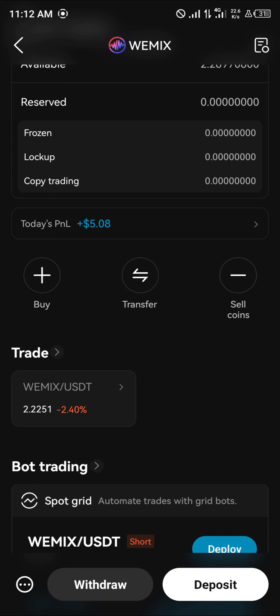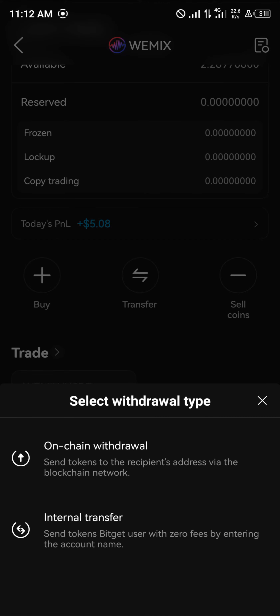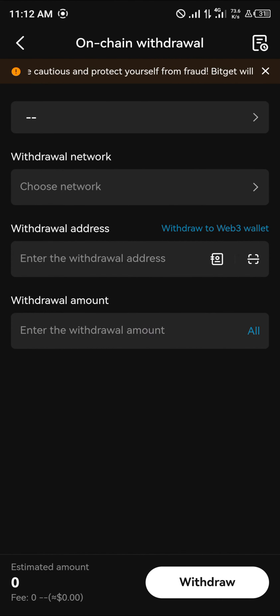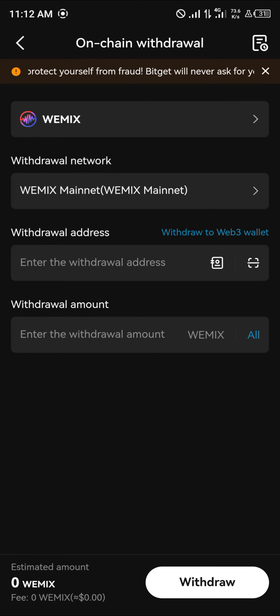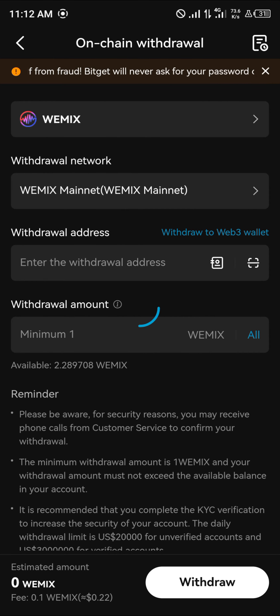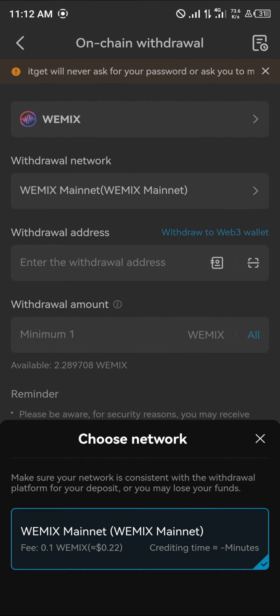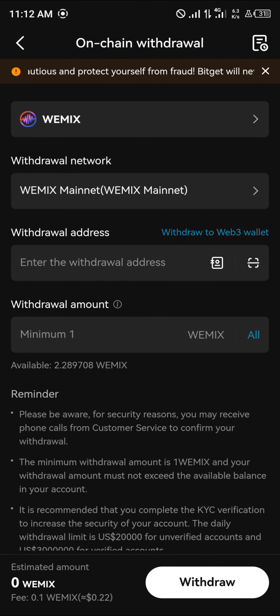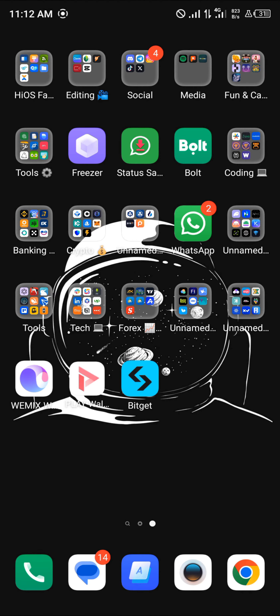Scroll down and select 'Withdraw', then click on 'Onchain Withdrawal'. Where we have the network, it's set to the WIMIX mainnet — select WIMIX mainnet. Your next step is now to get your withdrawal address, so minimize Bitget and open up the Play Wallet.